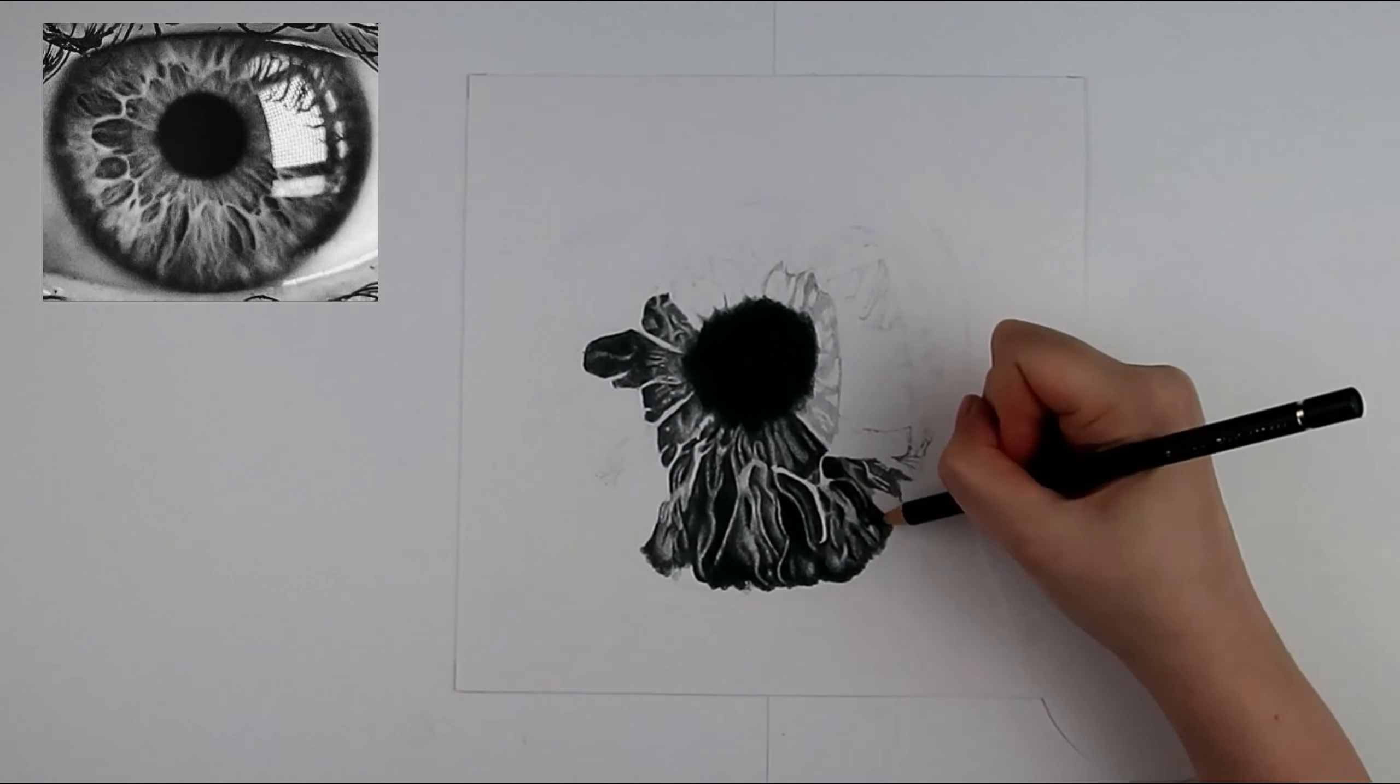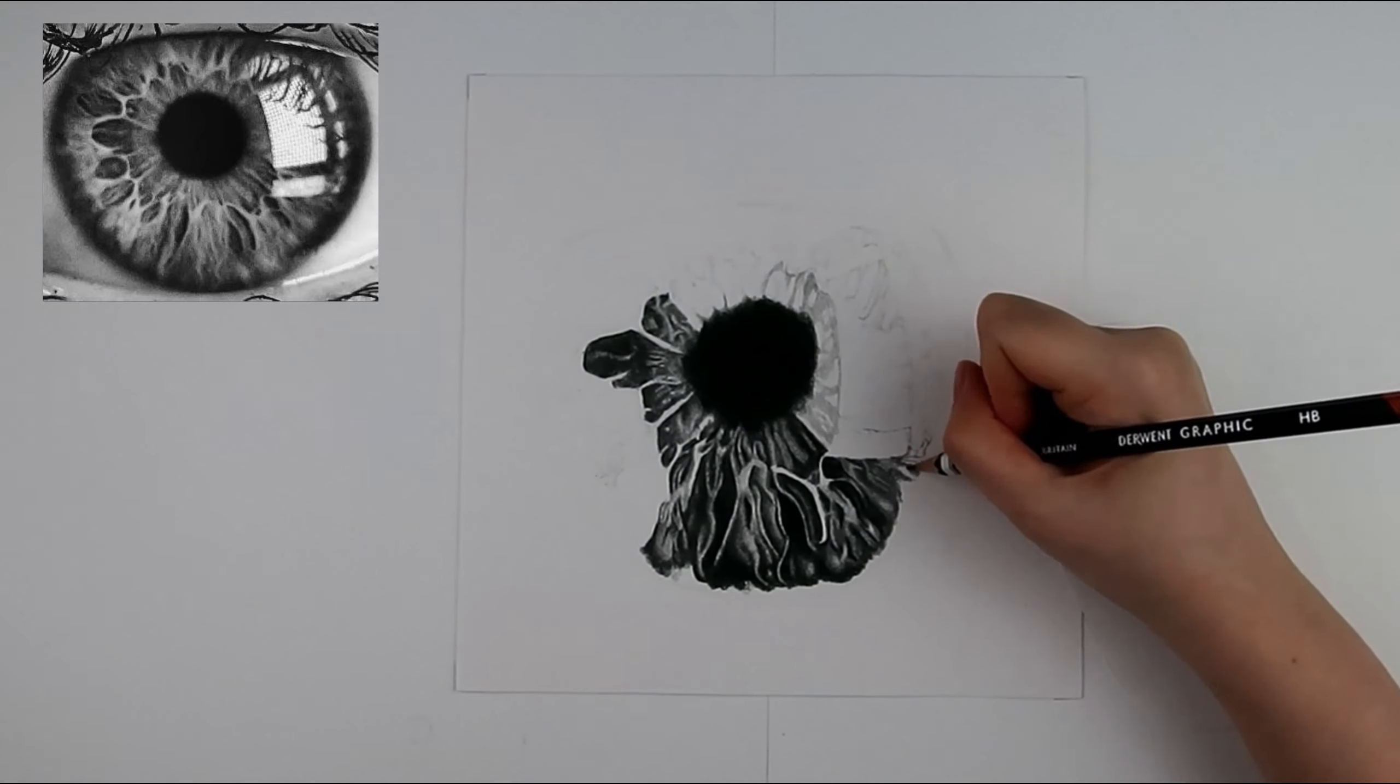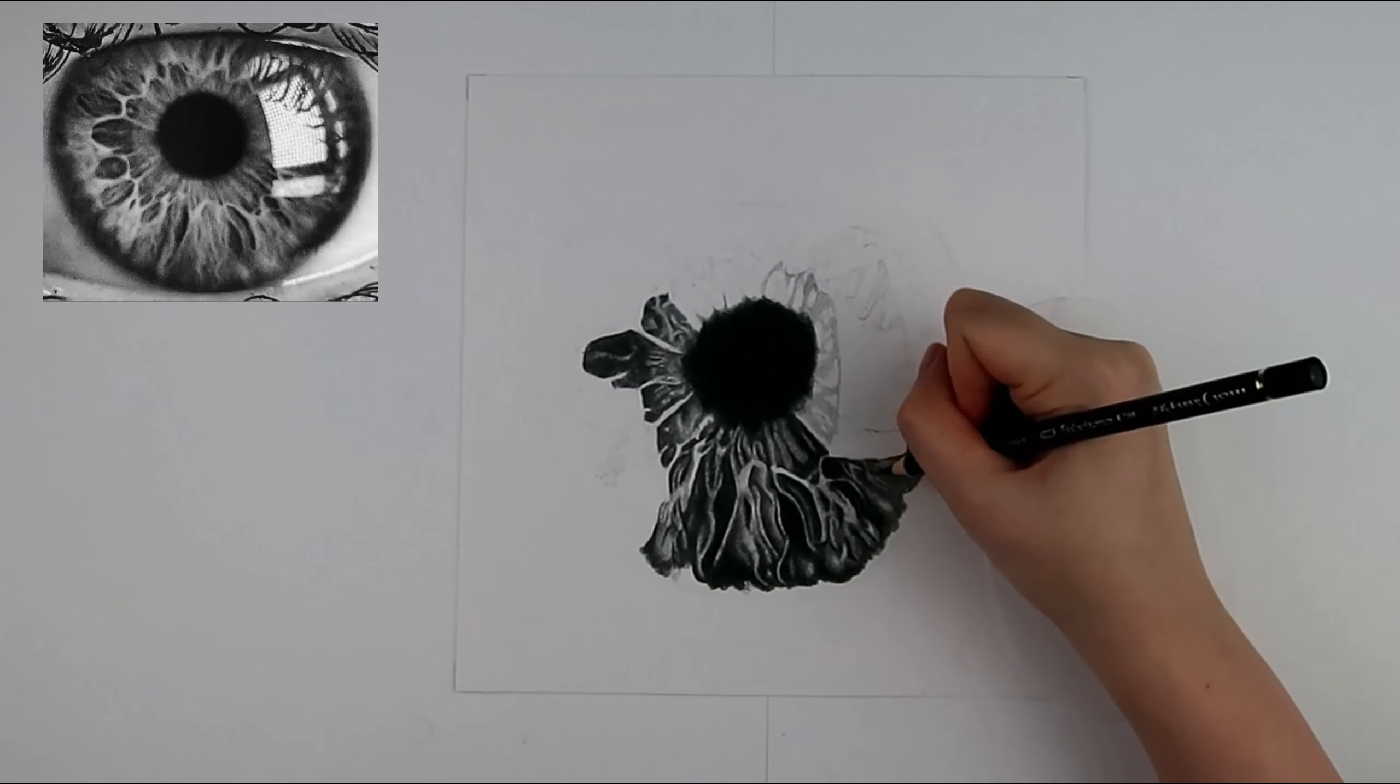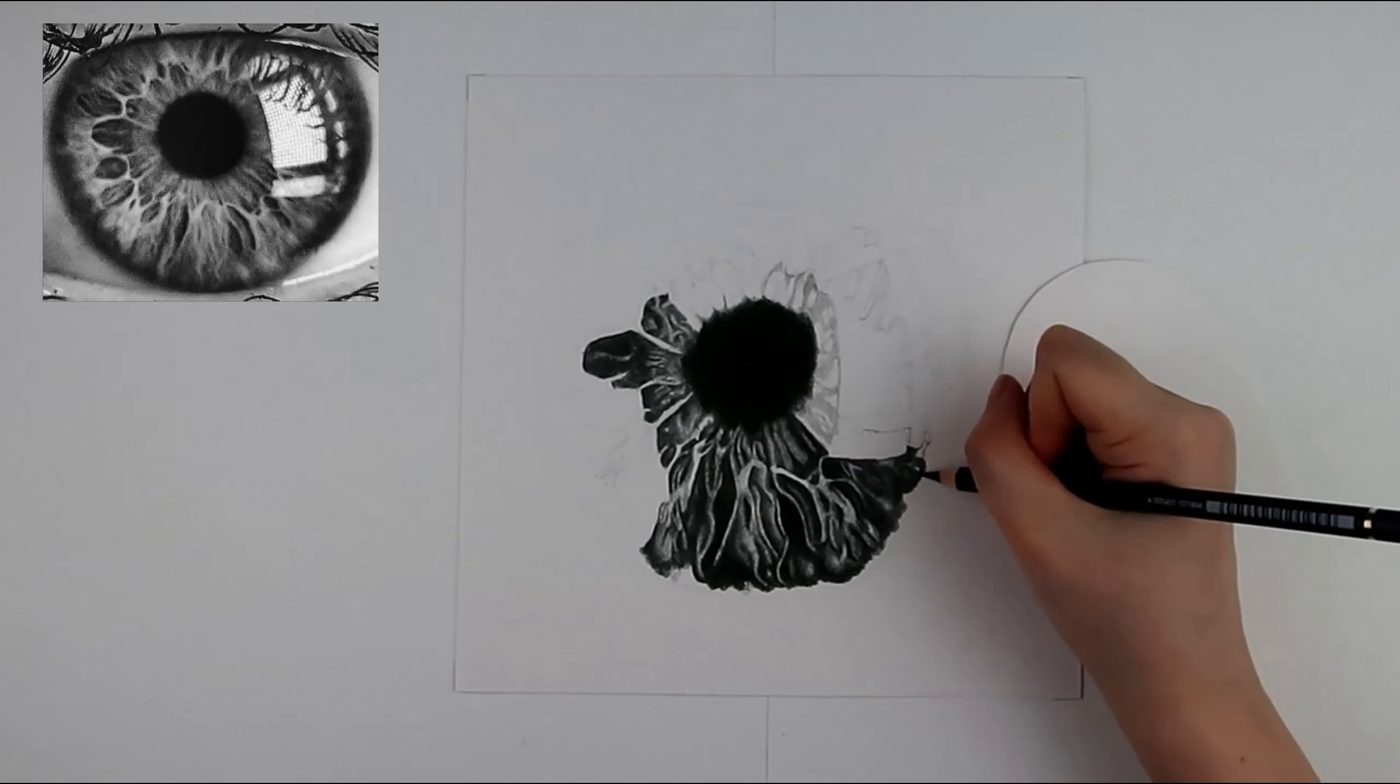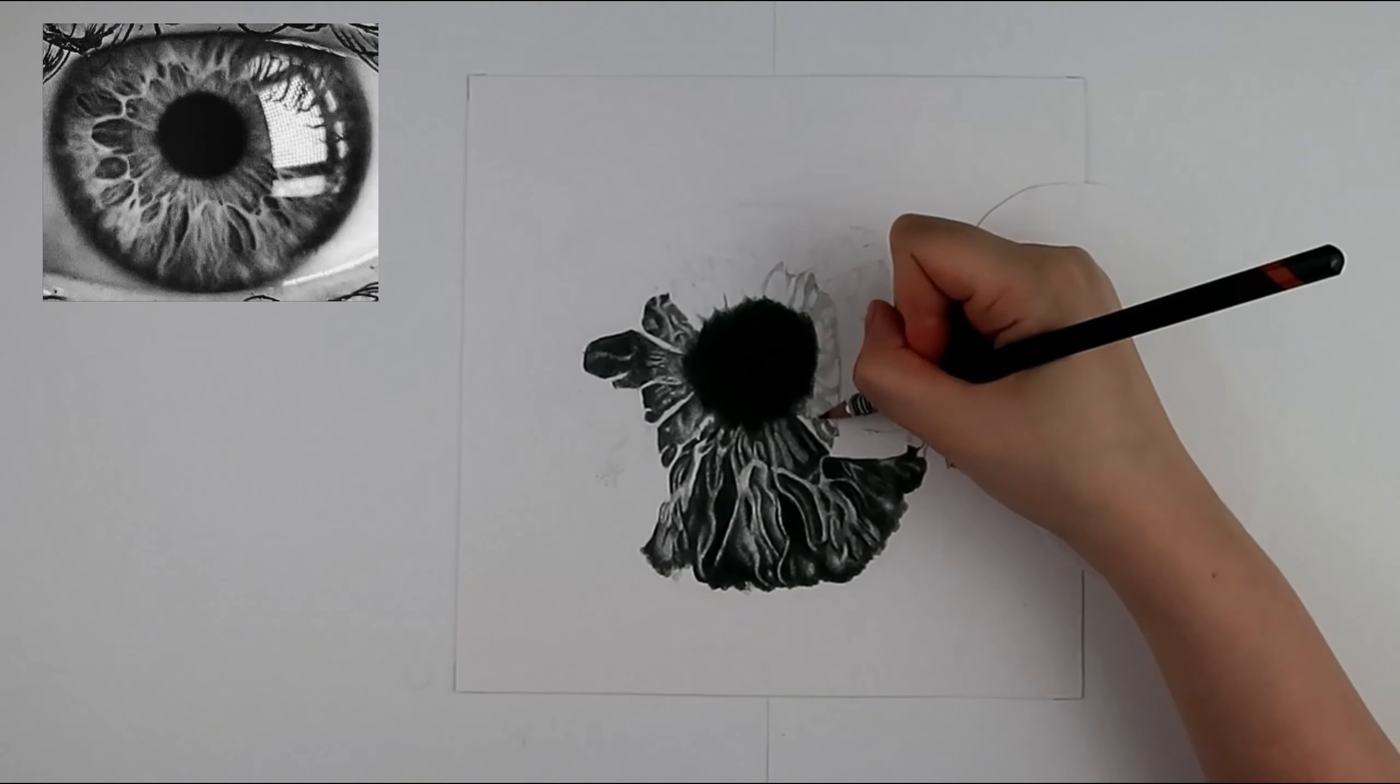I then use the black pencil crayon for the darkest areas. Through trial and error I have found that the black pencil crayon blends better into pencil than the pencil into the pencil crayon.